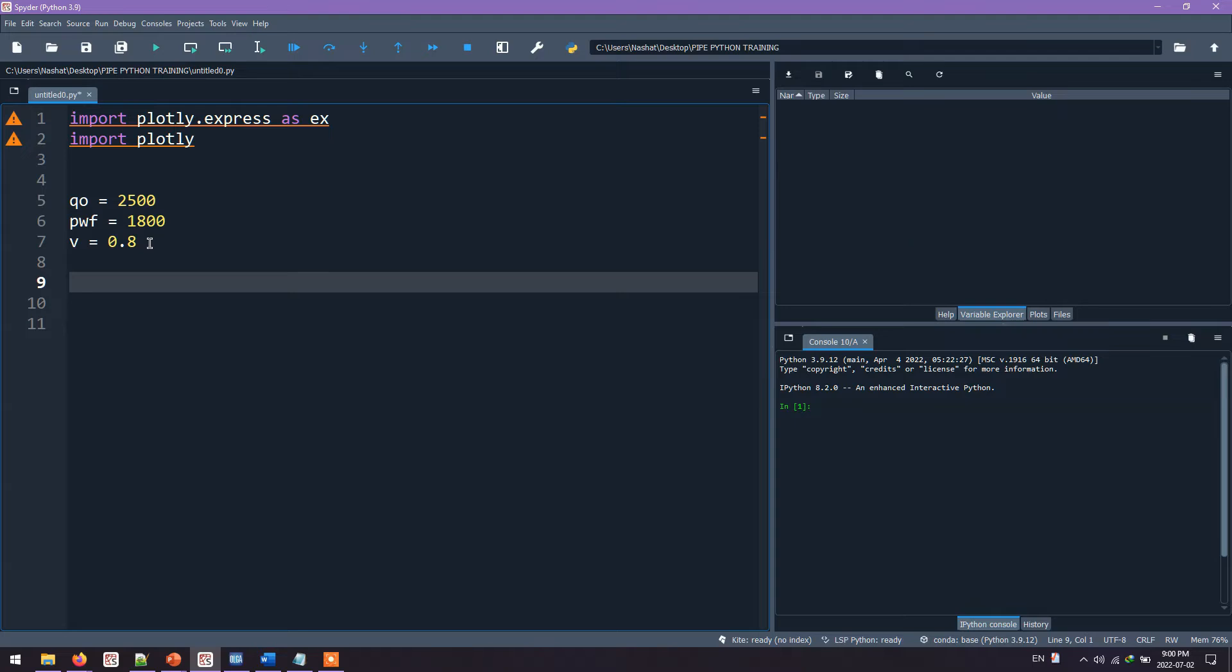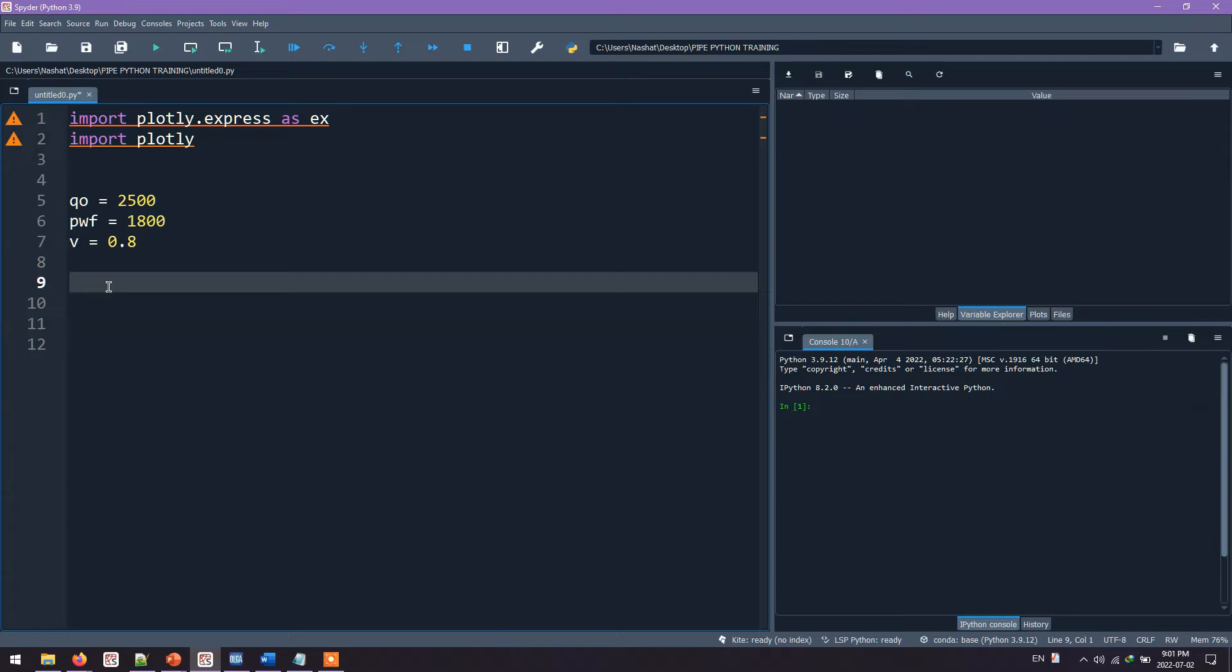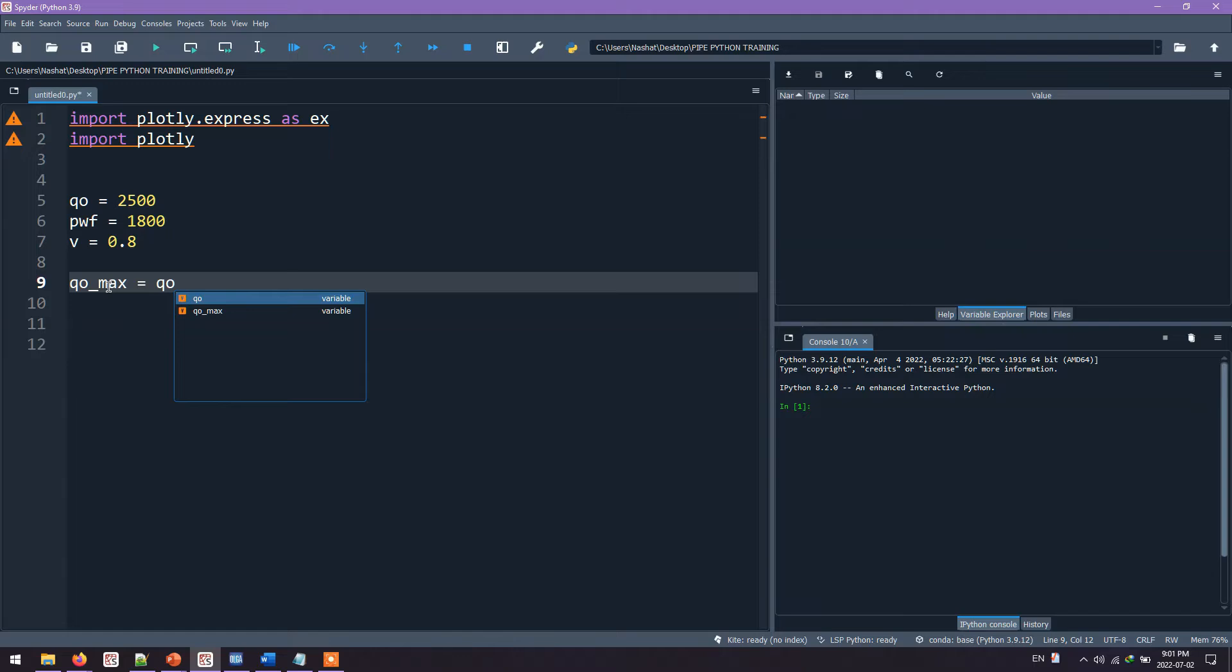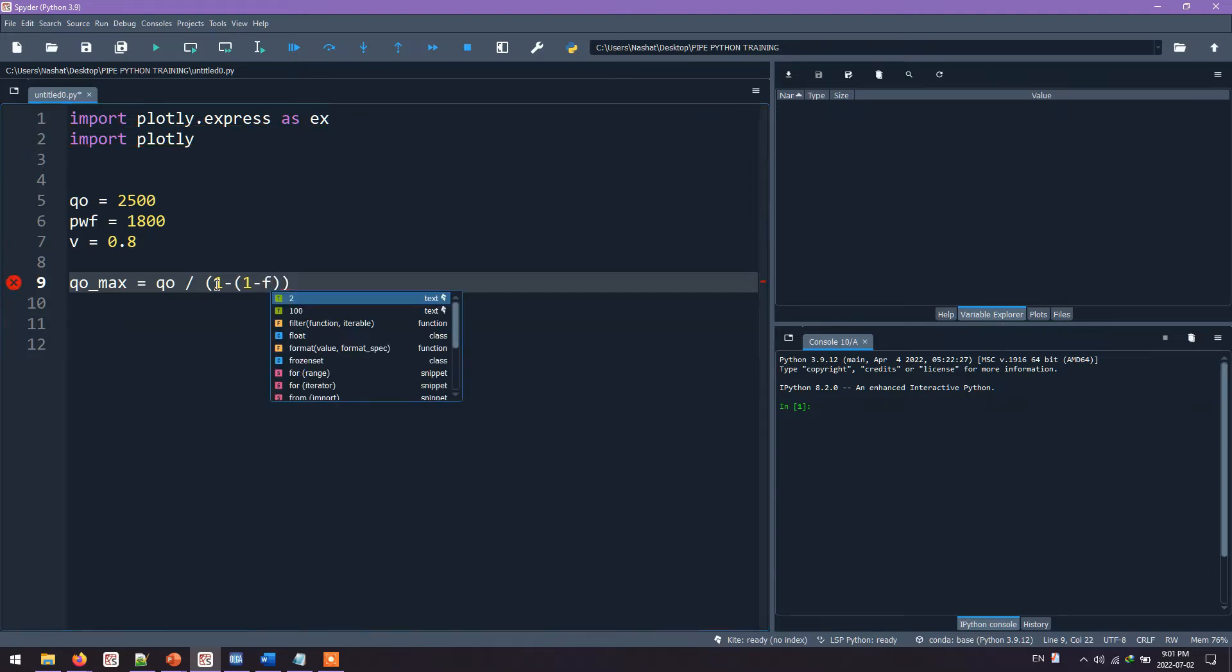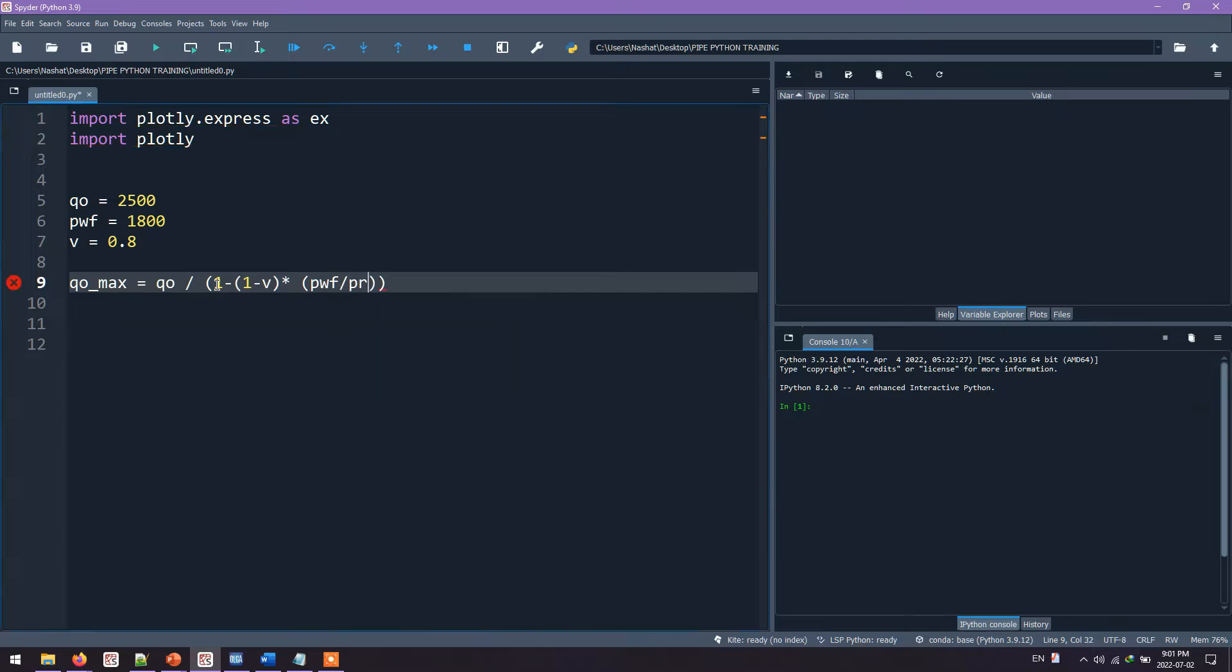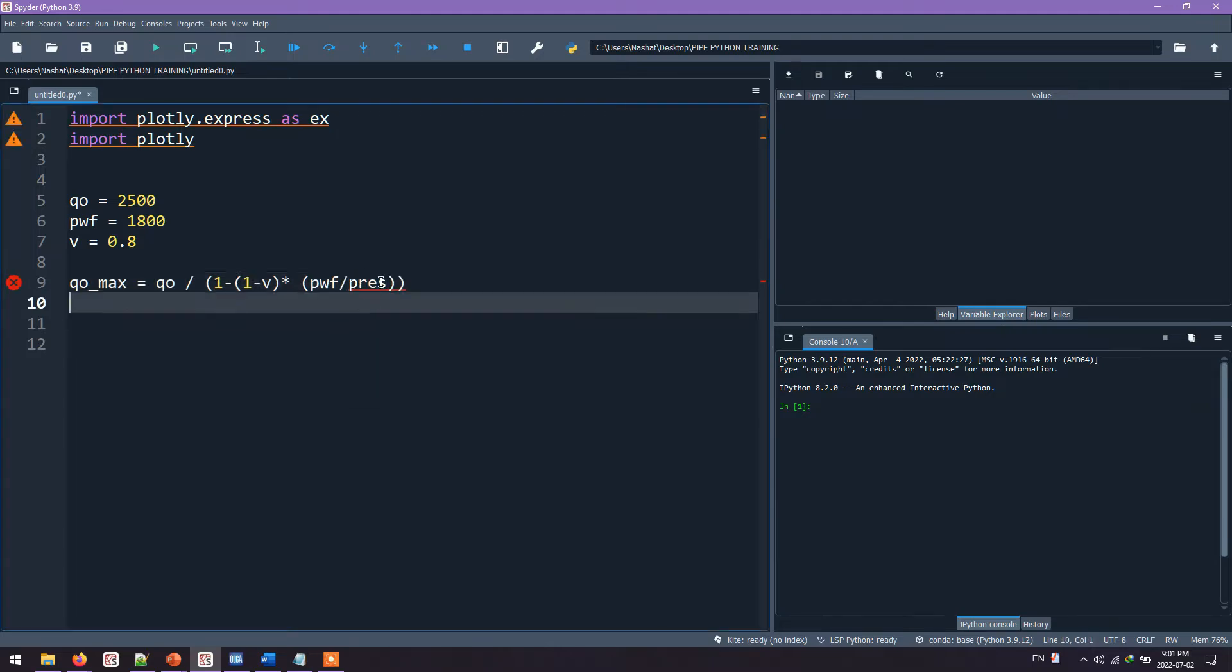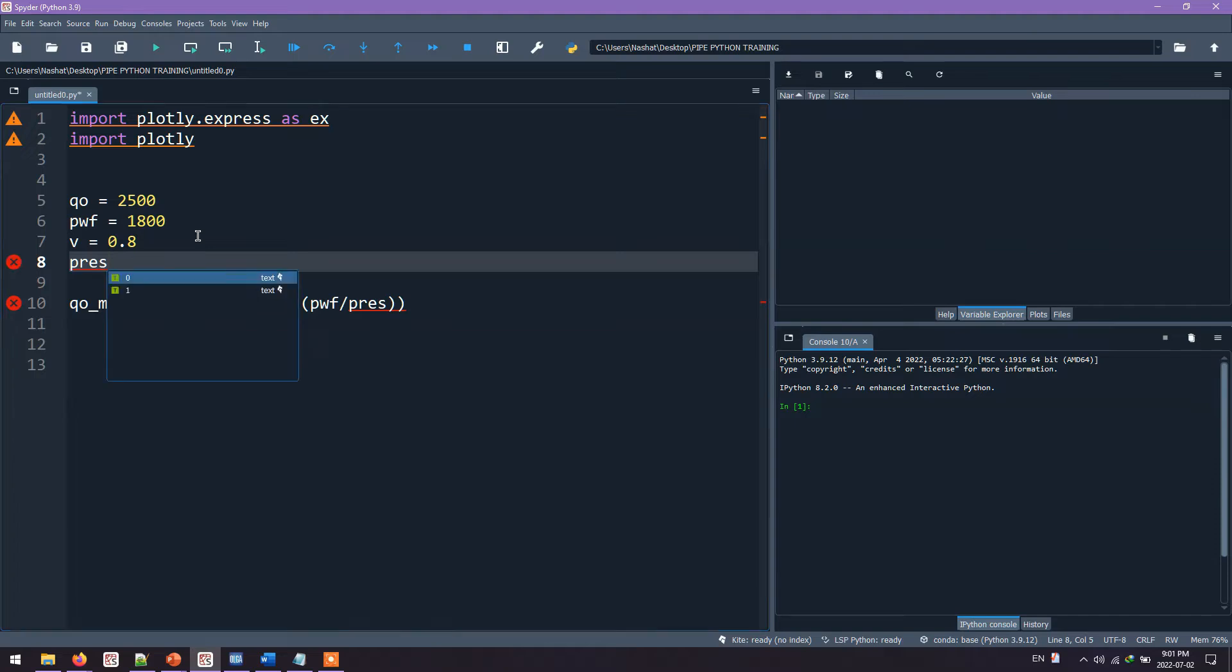So what we need to do is apply the Vogel equation to these data above. Before that, we need to calculate QoMax. So we'll say QoMax equals to Qoil divided by the equation we just saw, which is 1 minus (1 minus V) multiplied by a pressure ratio, which is PwF over P-reservoir. We haven't declared any P-reservoir yet, that's why it's shown in red. Let's go ahead and declare it. P-res equals to 3,000.